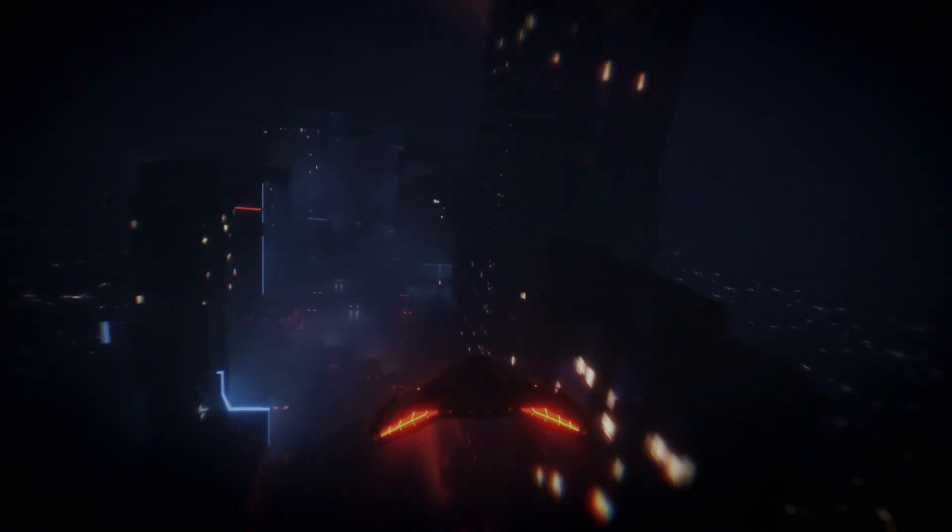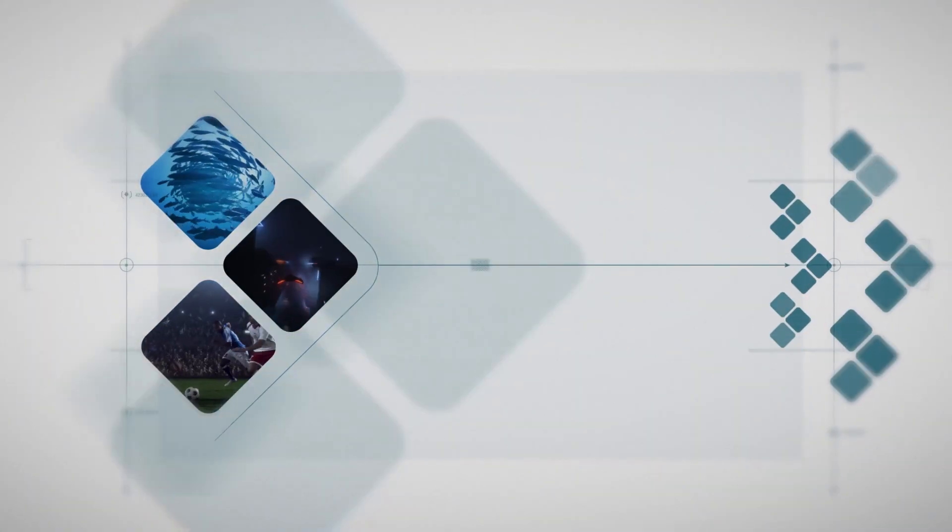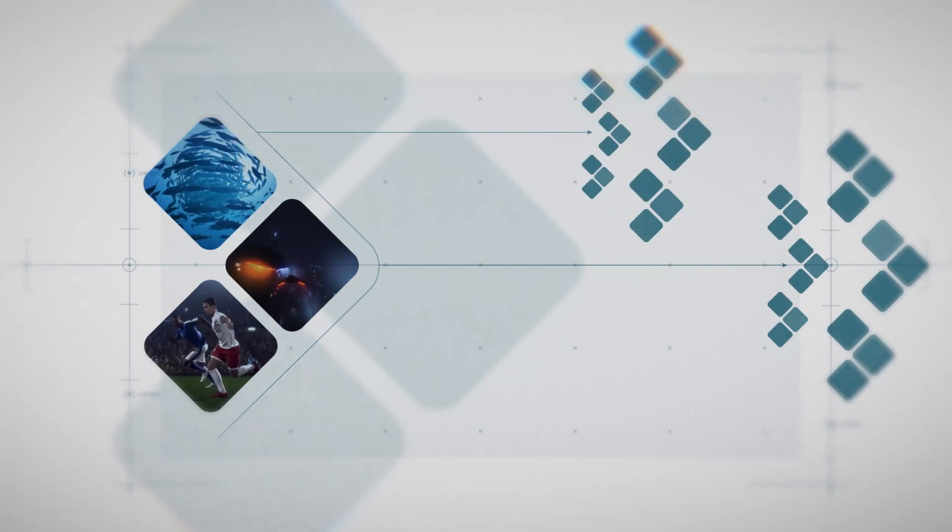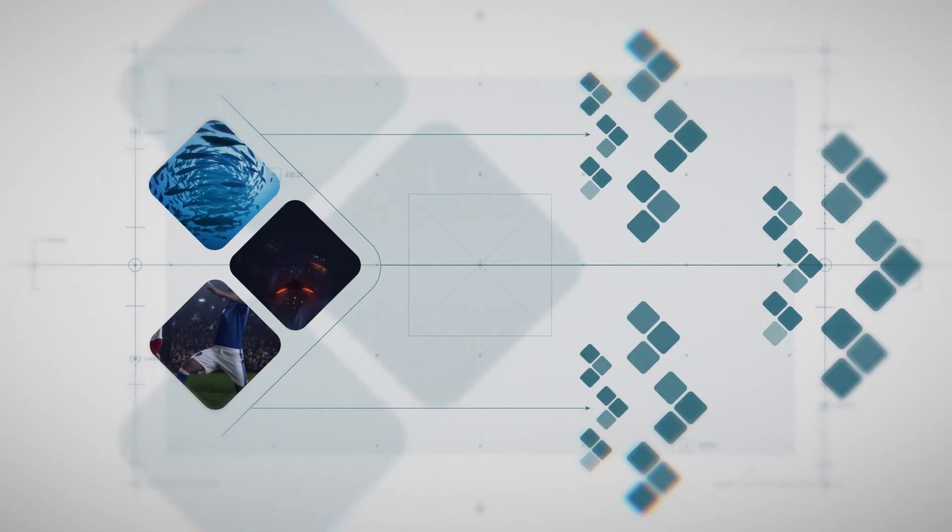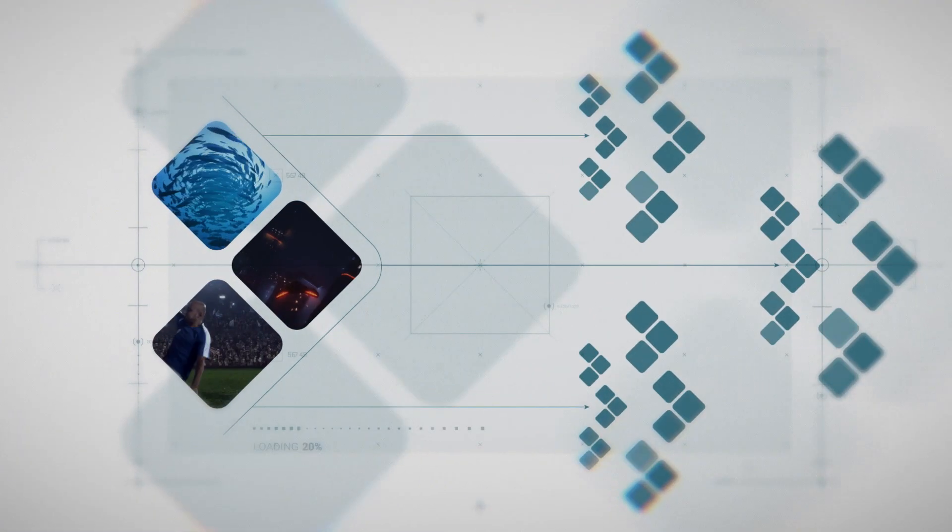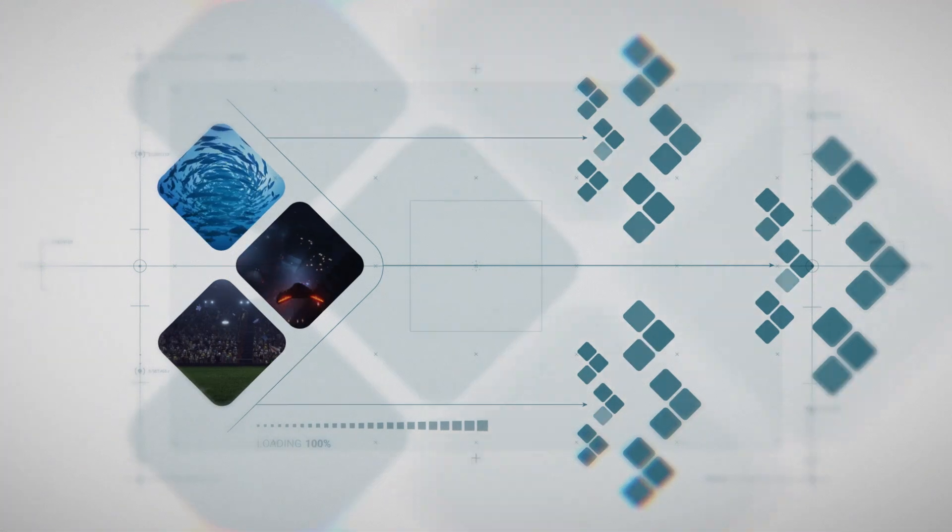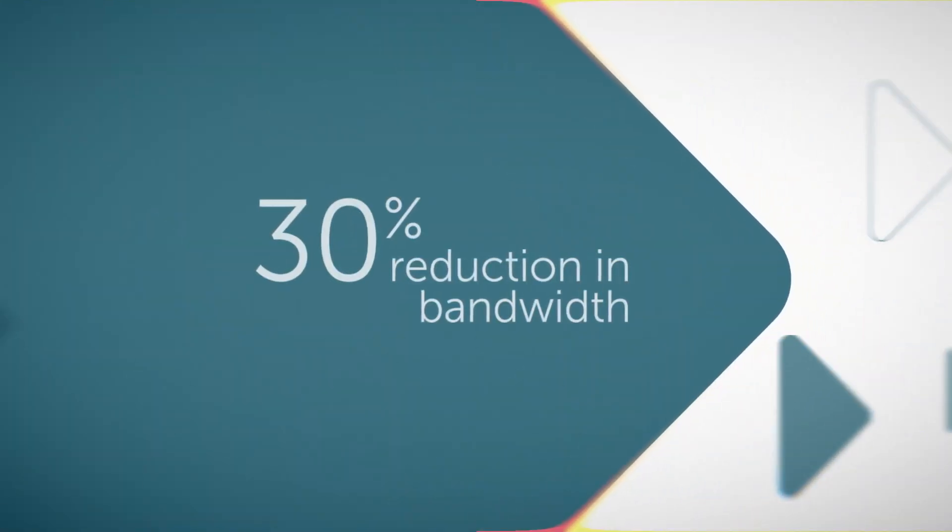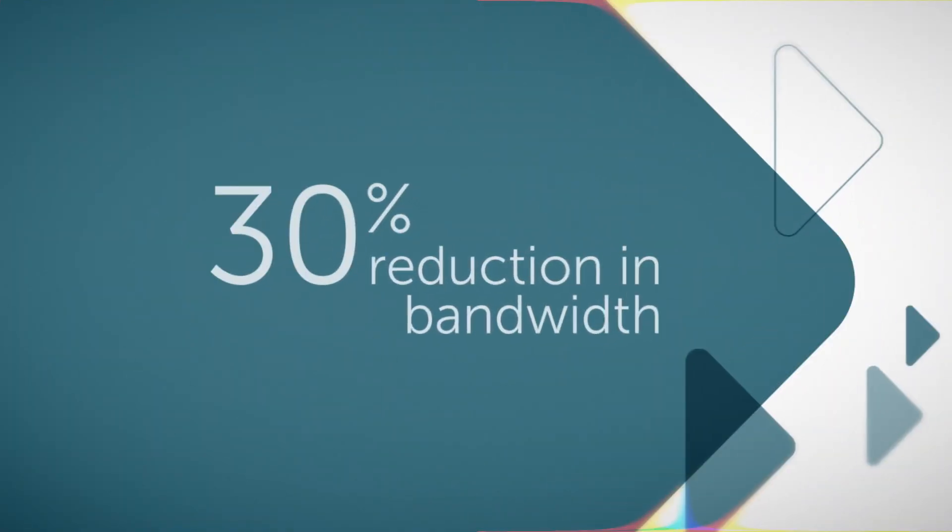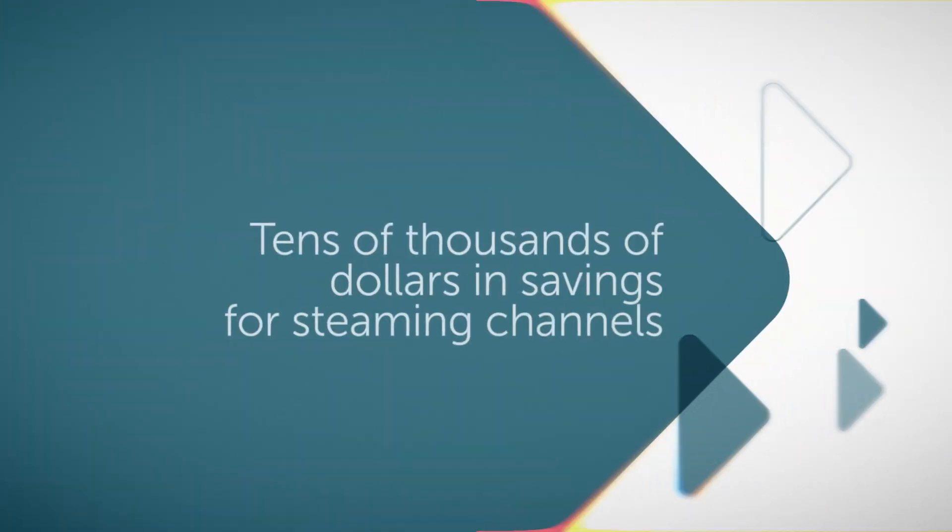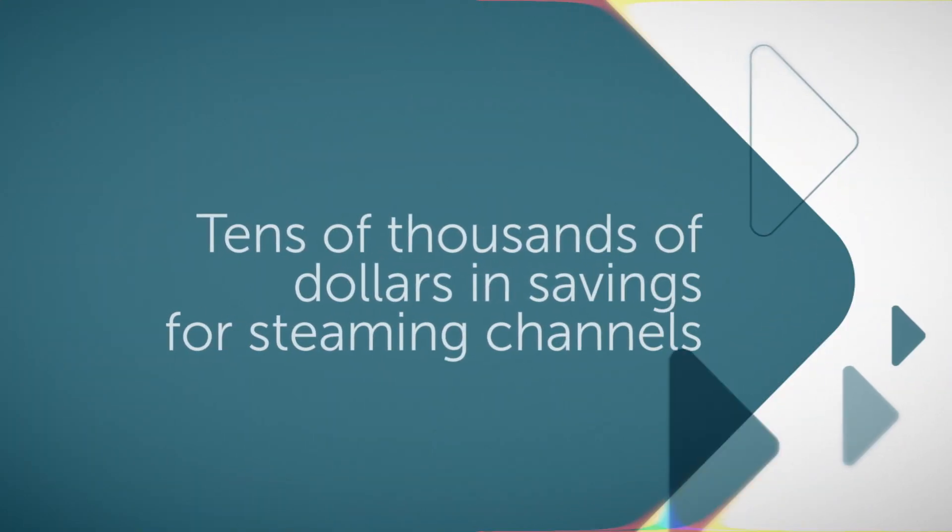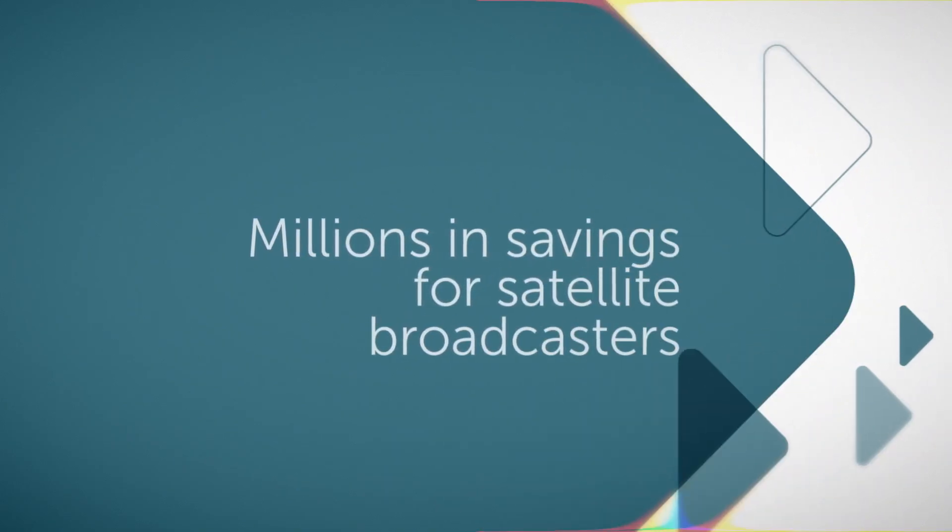Akila's dynamic live workflow allows incoming AV content to be received, transcoded, and packaged in multiple formats, making it accessible for easy encryption and economical distribution. Access to tools that can enable up to a 30% reduction in bandwidth means tens of thousands of dollars in savings for streaming channels and millions in savings for satellite broadcasters.